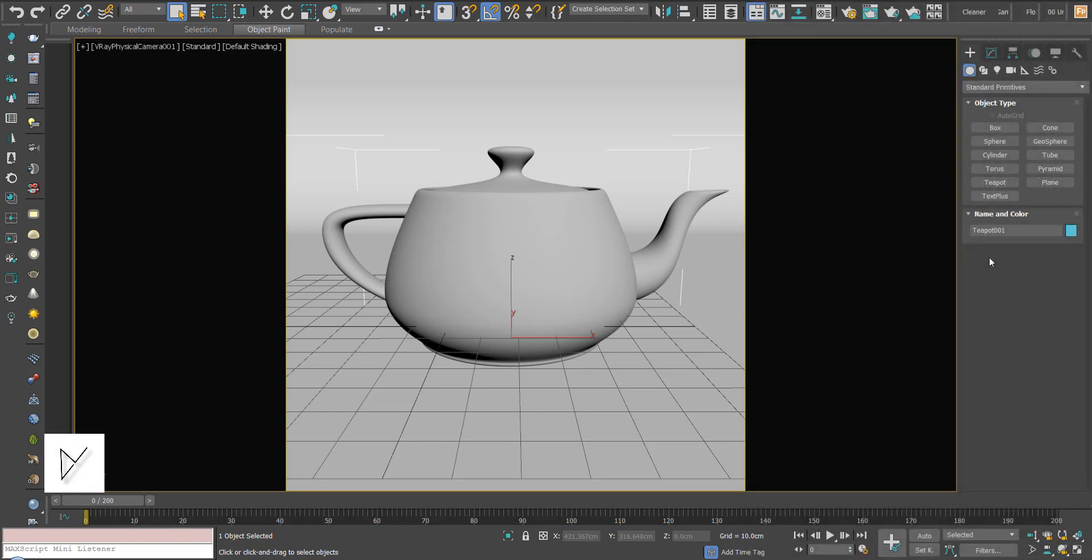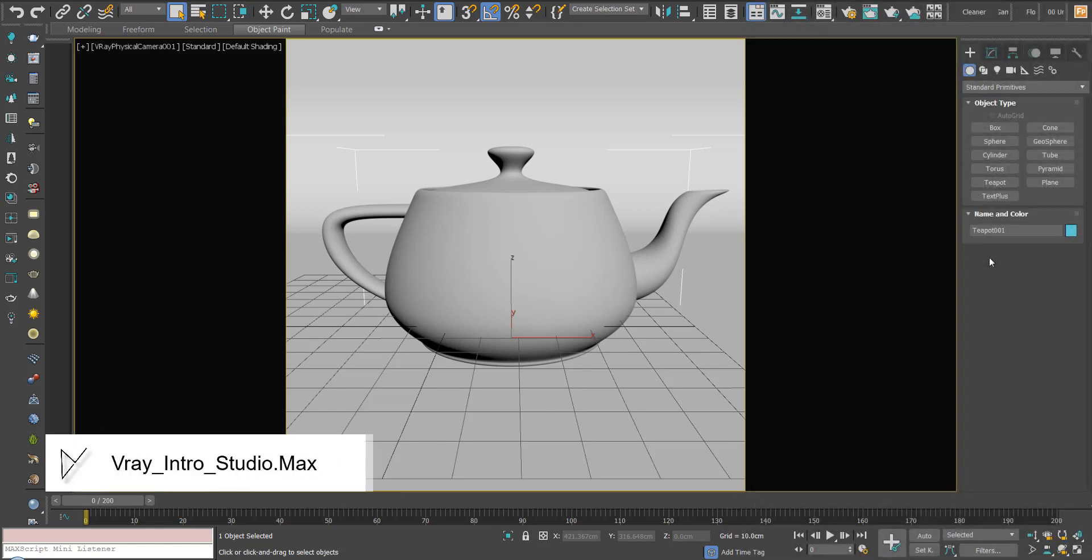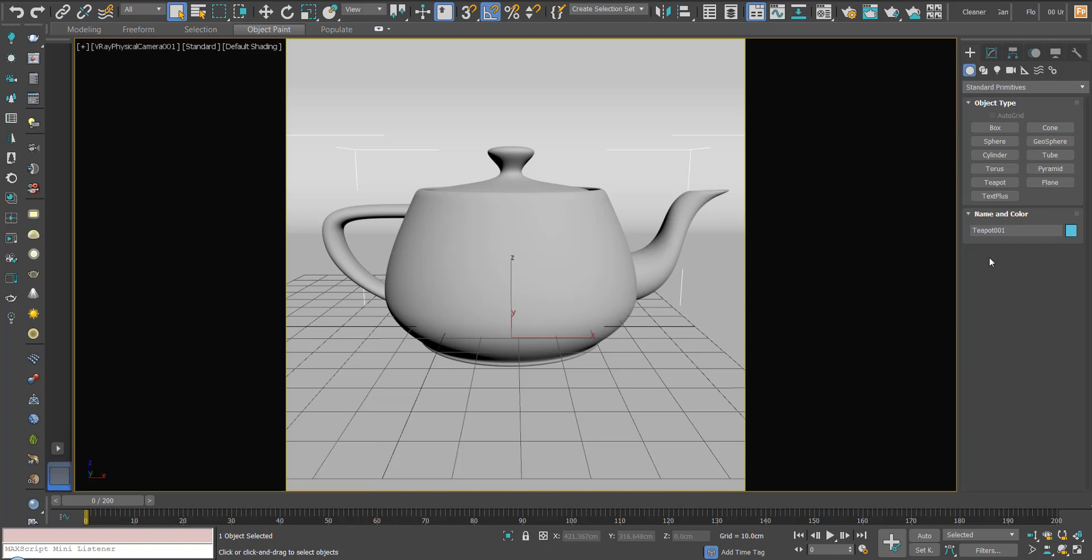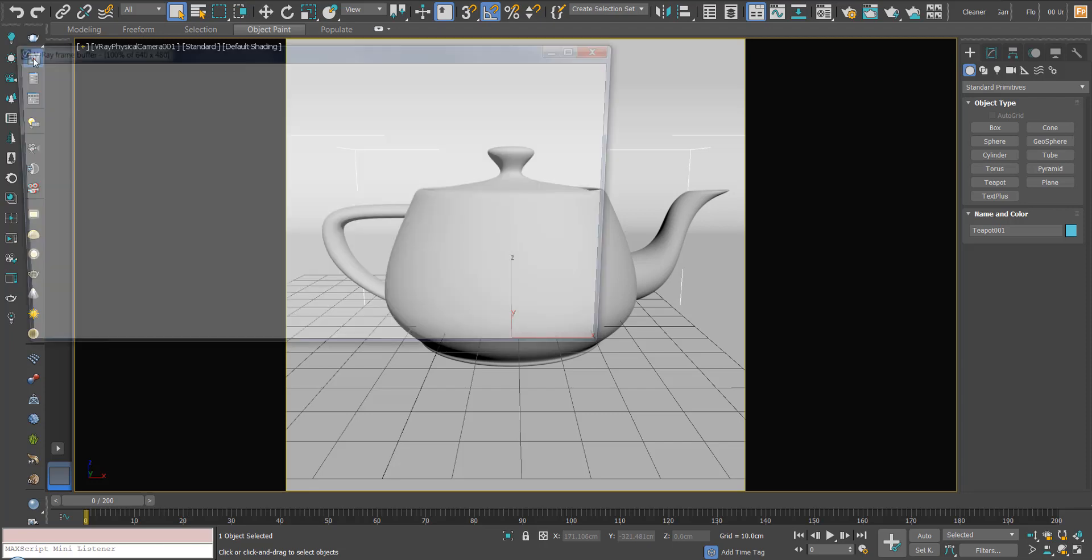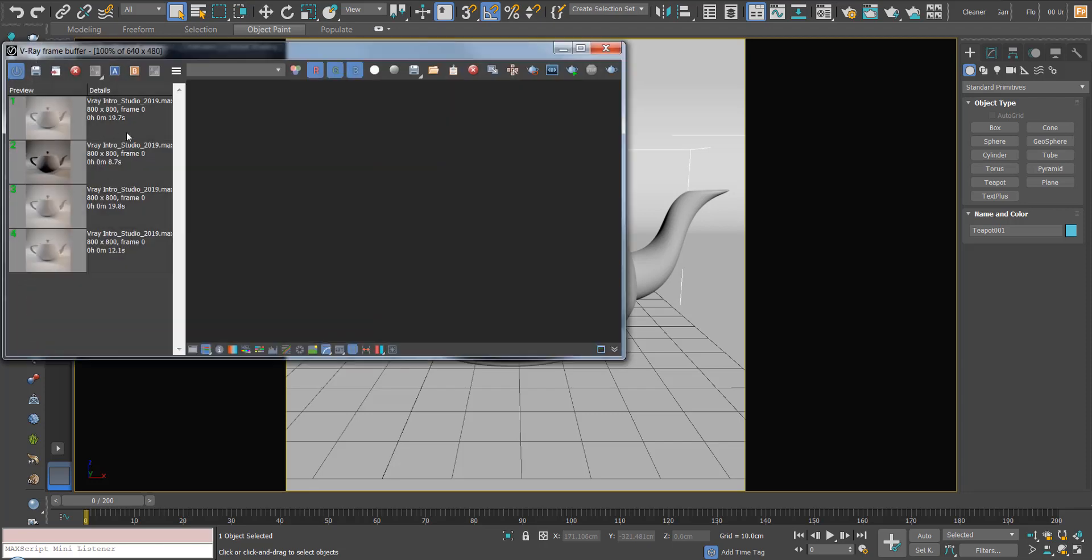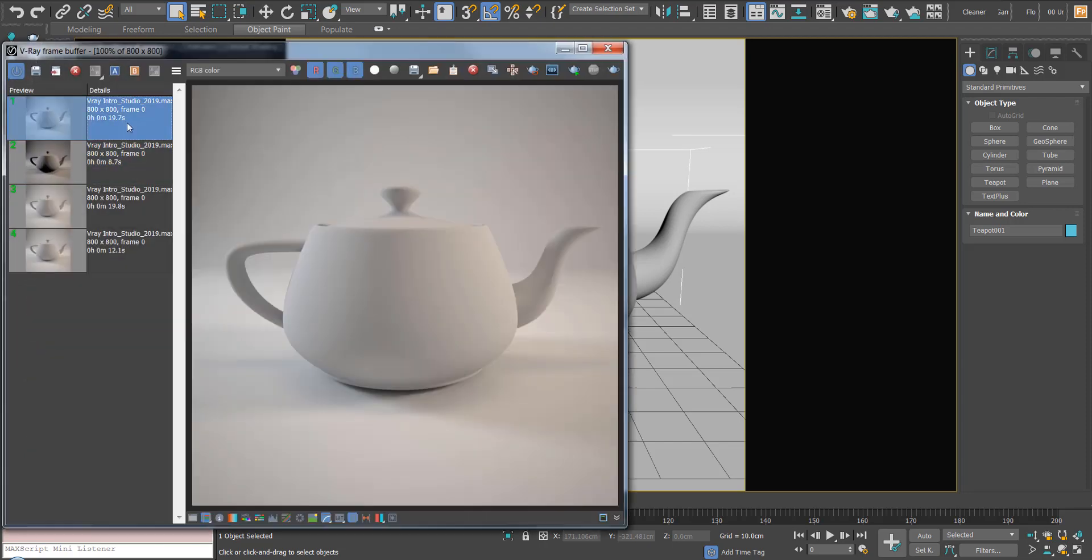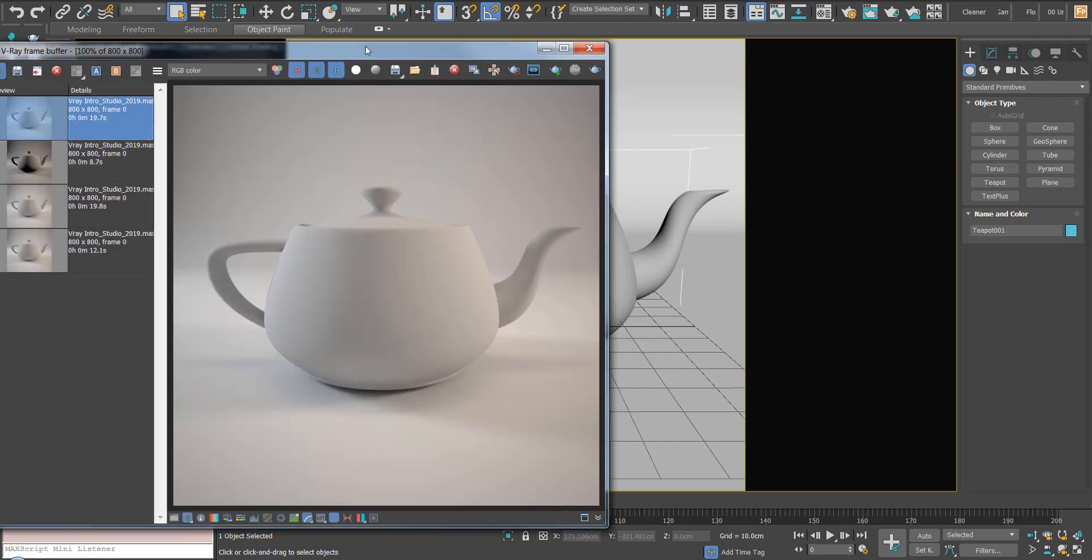I've just opened up our studio scene from the resources and first up, what is global illumination? I'm just going to open up our frame buffer to demonstrate here and show you this render.